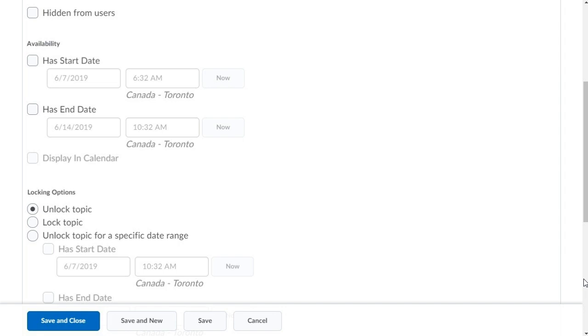For this example, we will add a start and end date. Click Has Start Date.